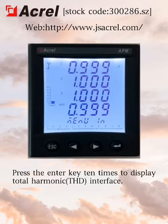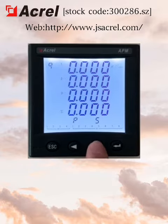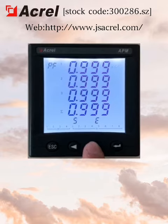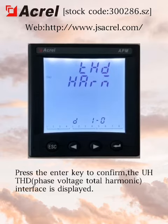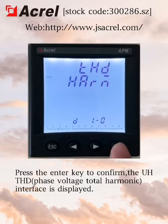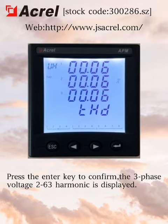Press the enter key 10 times to display the total harmonic interface. Press the enter key to confirm the phase voltage total harmonic interface is displayed. Press the enter key again to confirm that the three-phase voltage second to 63rd harmonic is displayed.